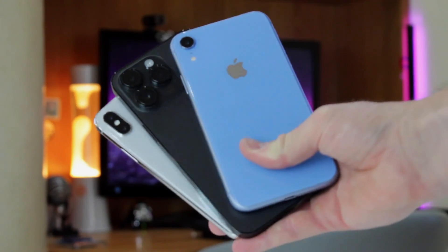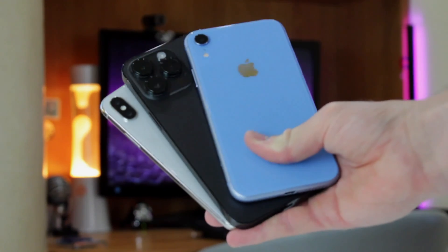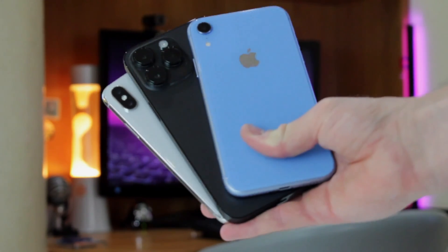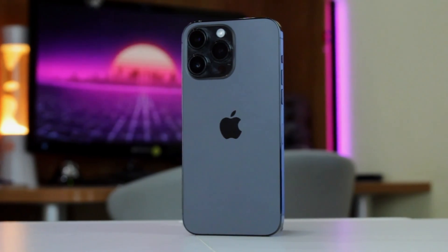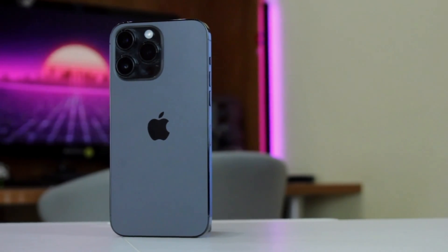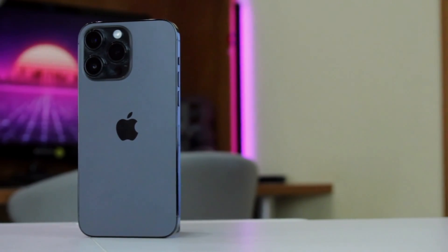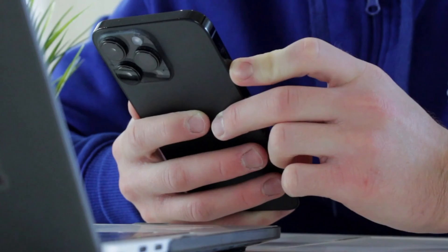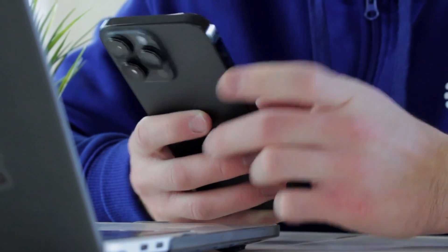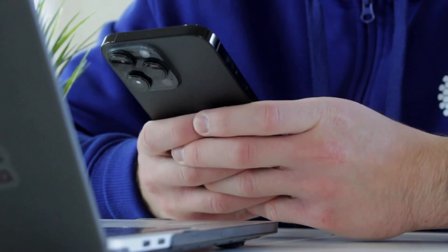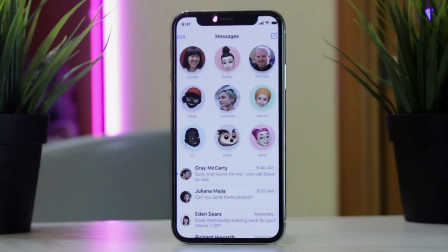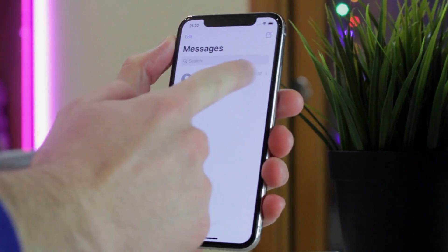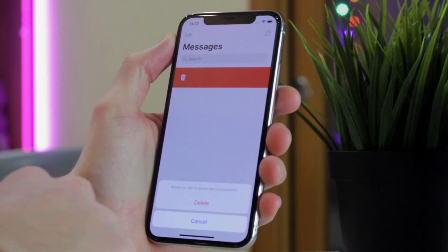iPhone is deemed to be one of the most convenient smartphones for usage nowadays. However, none of the users are protected from accidental deletion of essential data from their gadgets, whether it be photos, contacts, or applications. The same goes with messages that, on the first glance, are impossible to restore. But today we're going to show you how to retrieve messages in iOS easily. Let's get started!